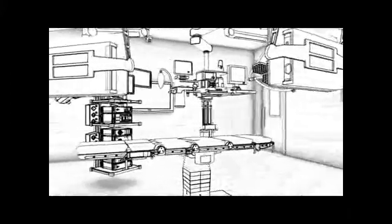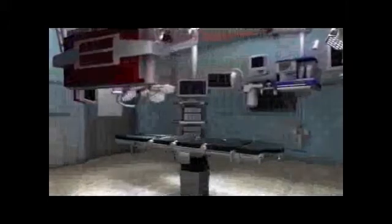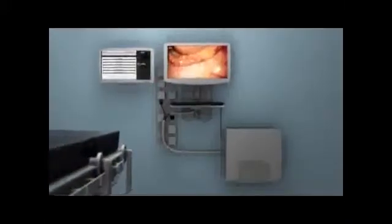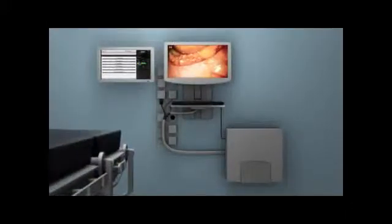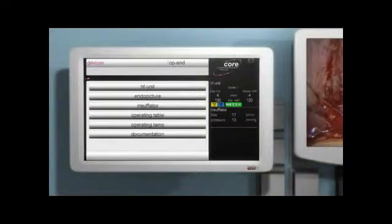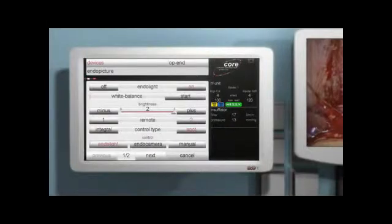However, apart from design and ergonomic aspects, Core is all about integration. Networking all functions and central computer control is a key feature of the Core operating theatre — all equipment is controlled from here. An intuitive user interface allows users to start operating equipment immediately without having to spend a lot of time studying instruction manuals.